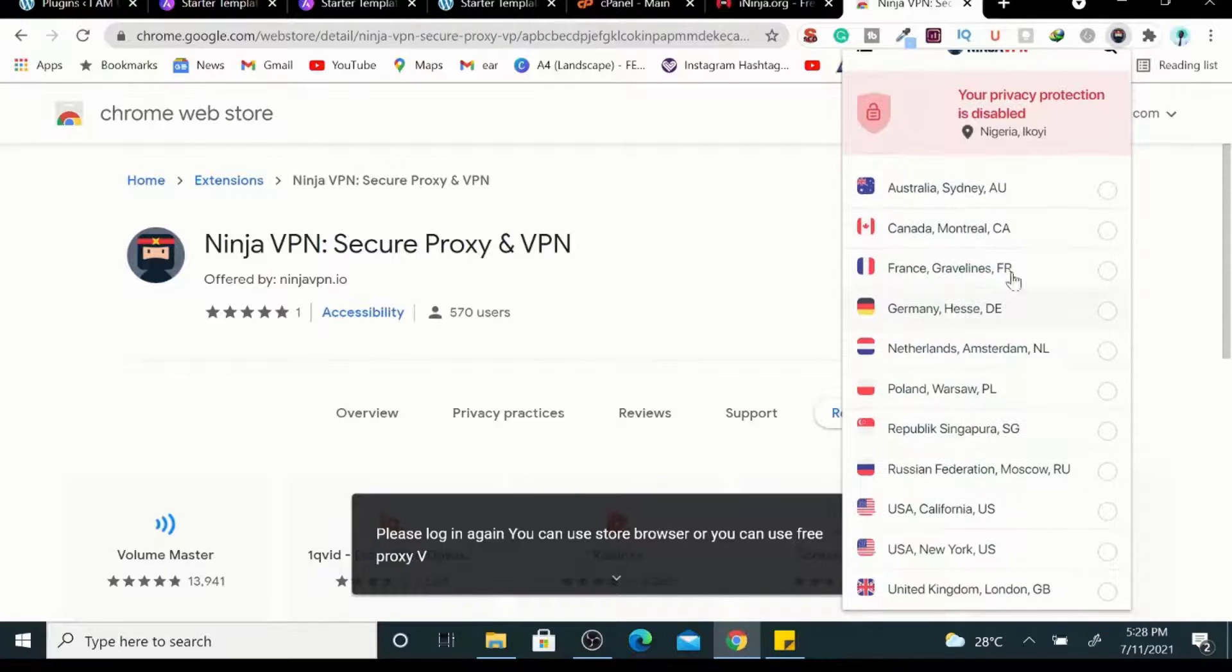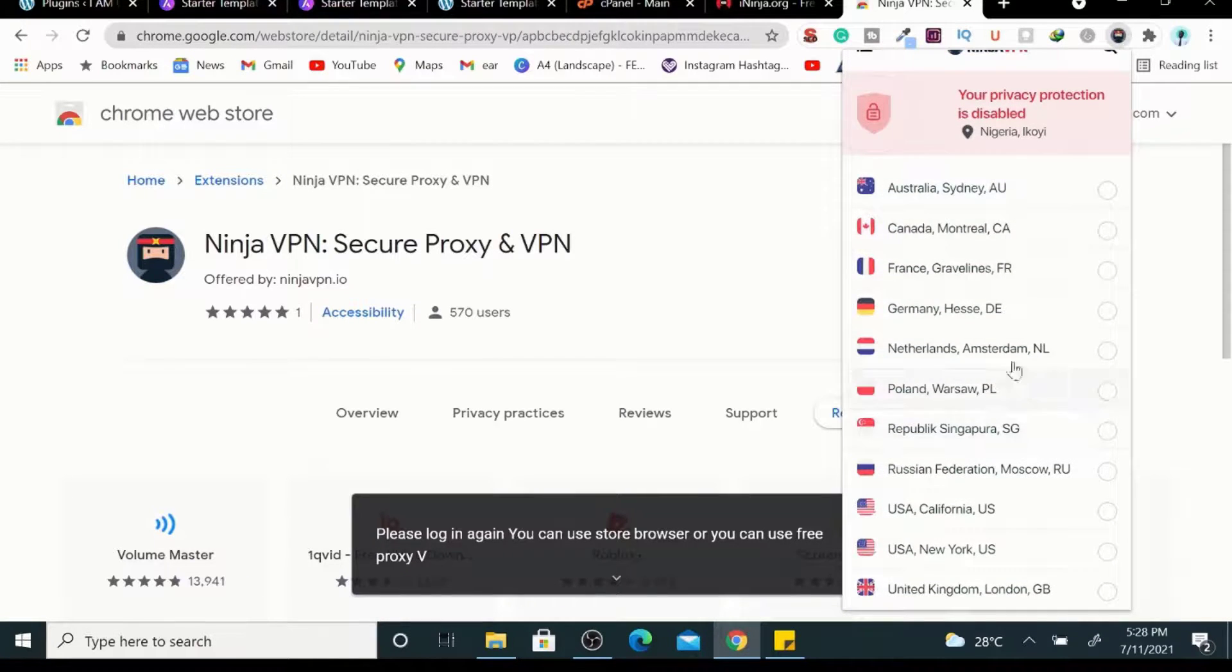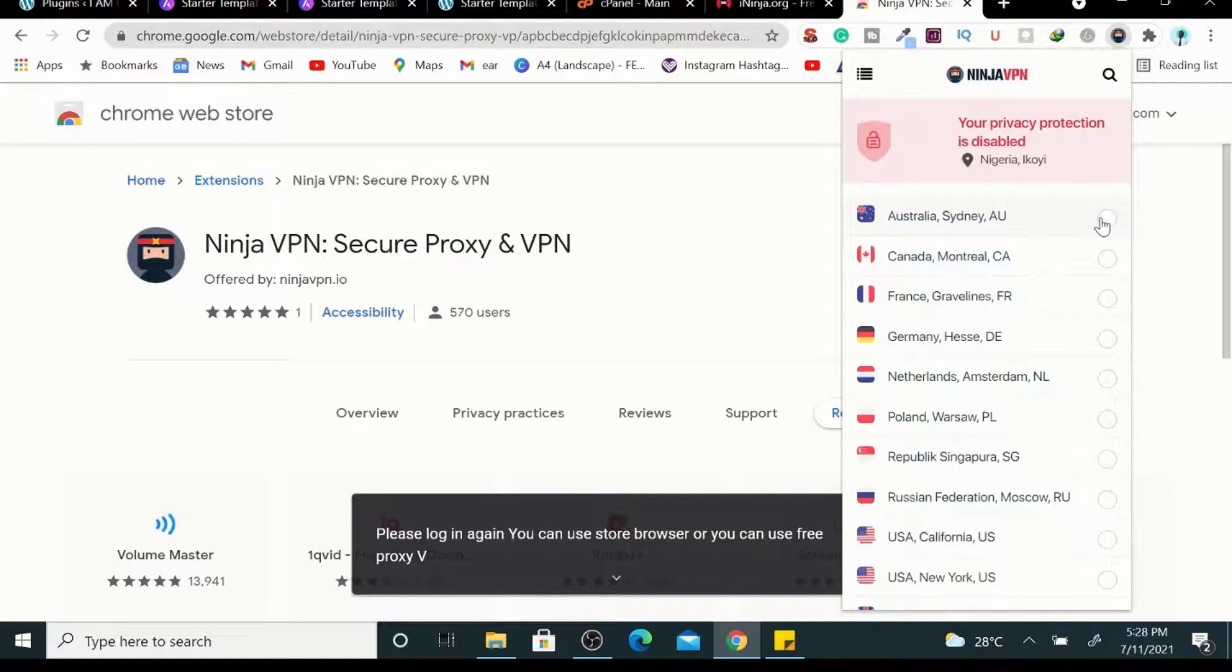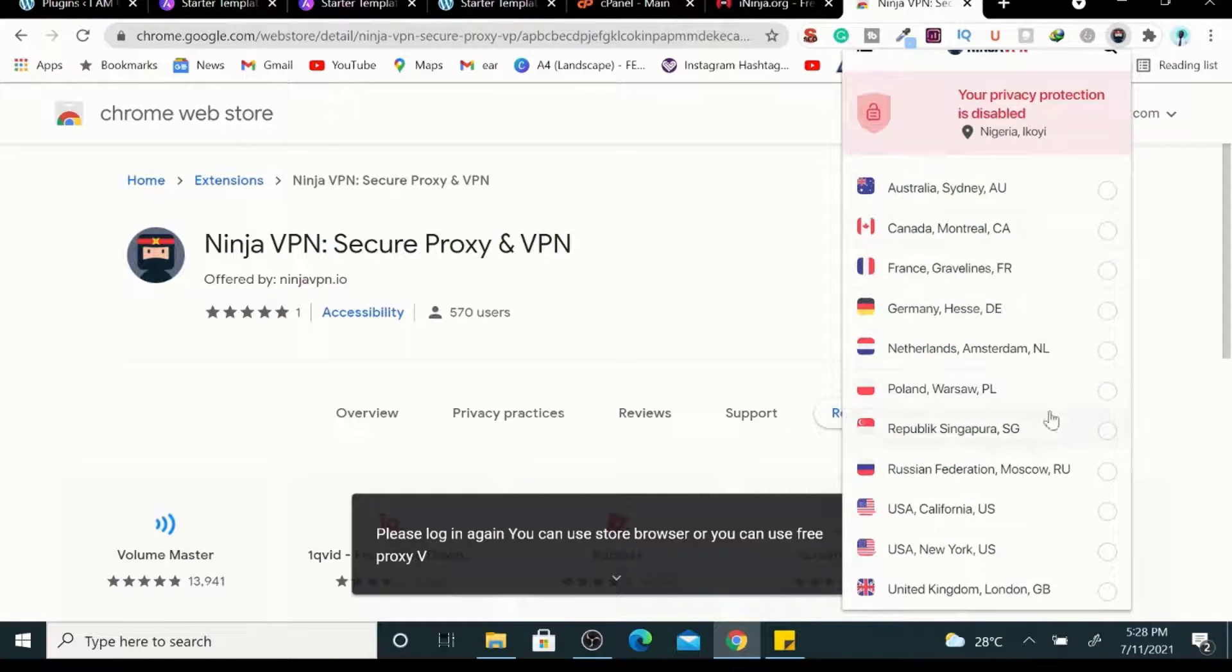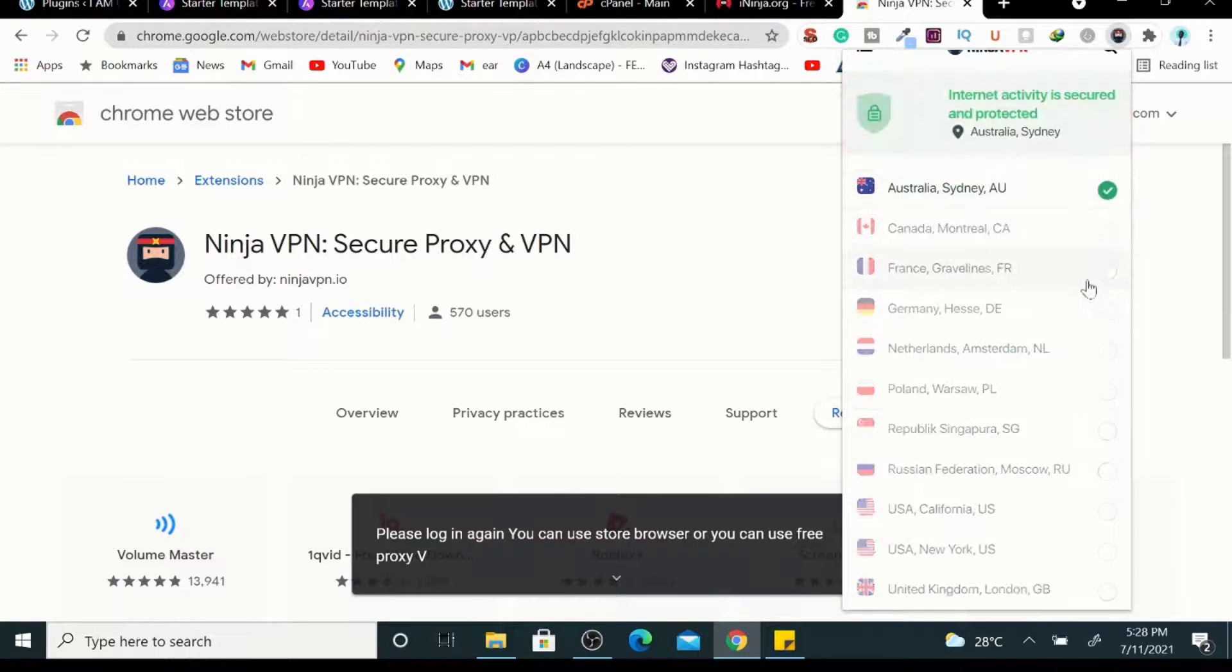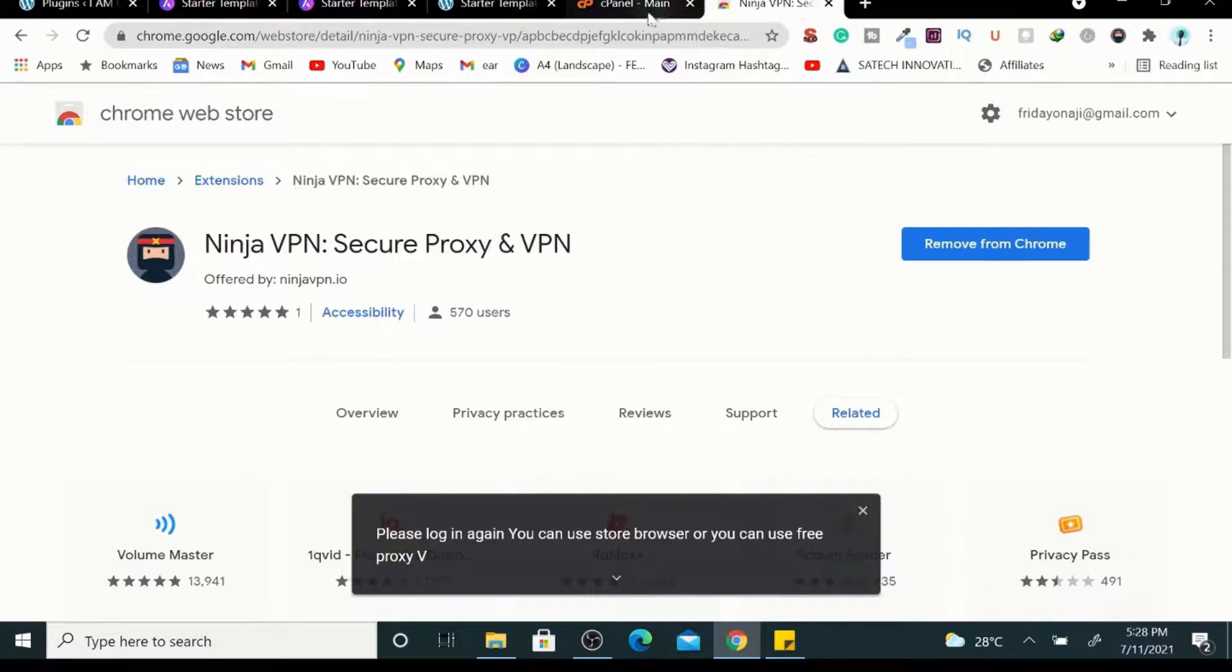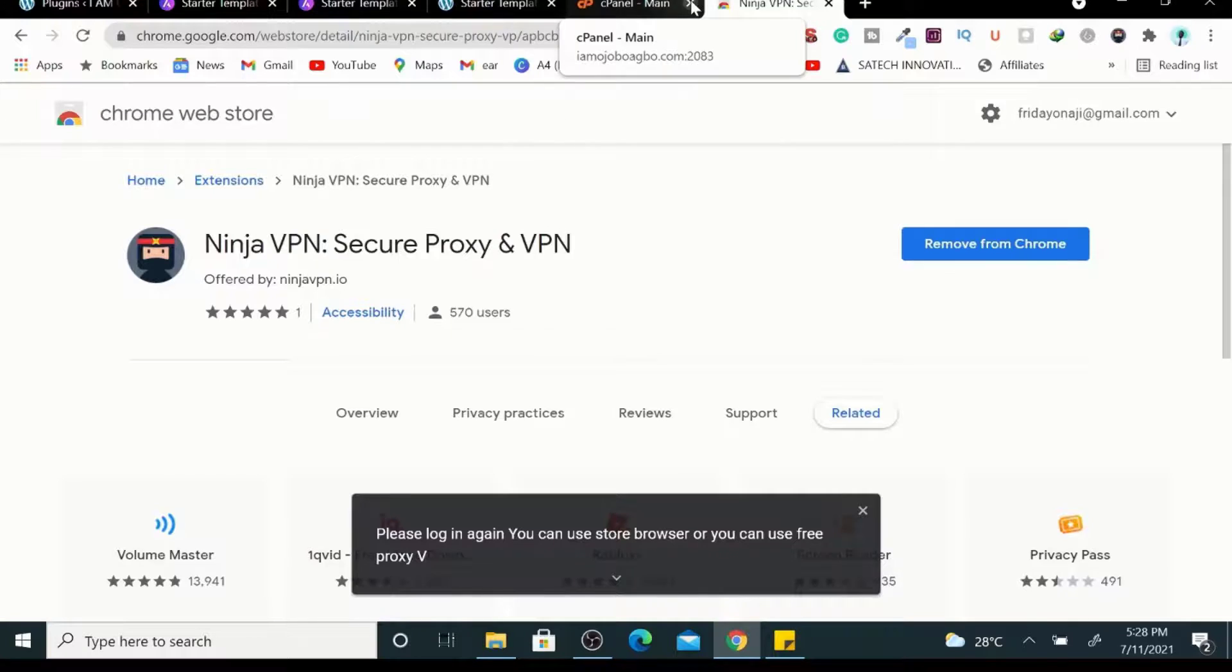So what you do is just click anywhere, just click any of these countries and just leave it selected, then go to your cPanel.